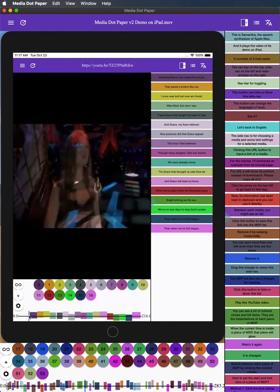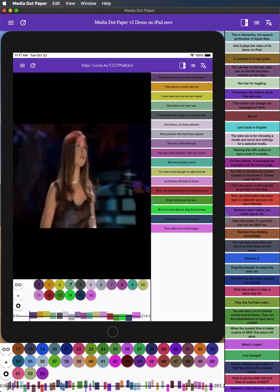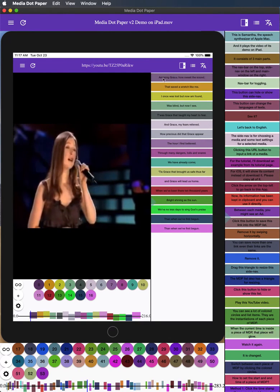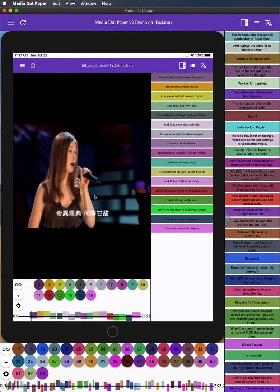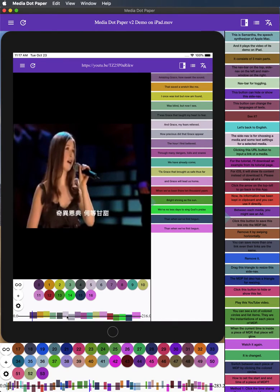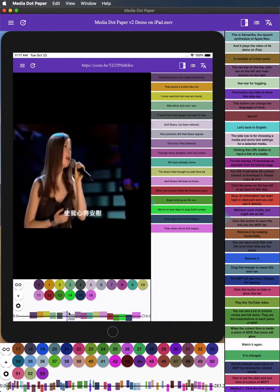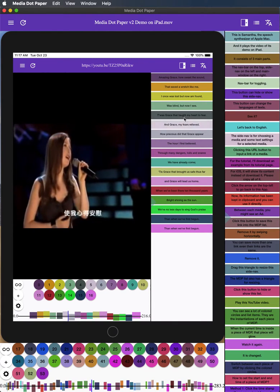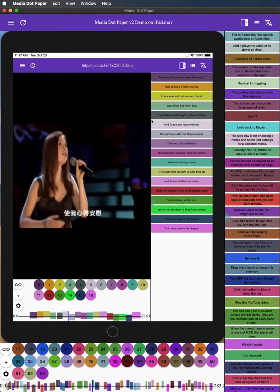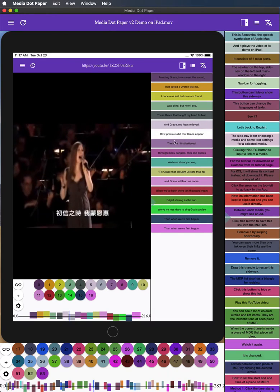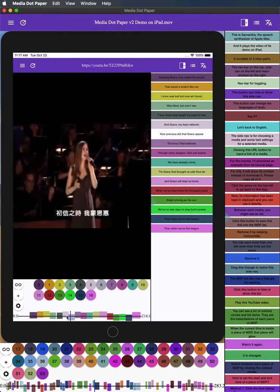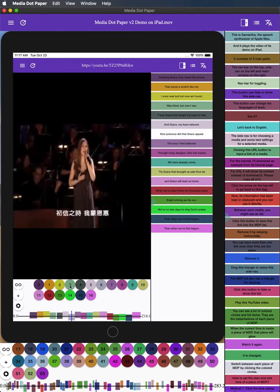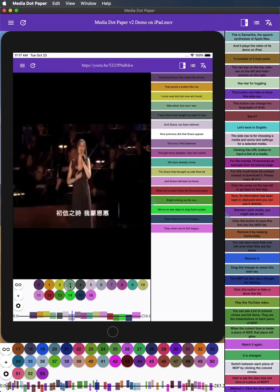When the current time is inside a piece of MDP, that piece will glow. Watch it again. It has changed. Switch between each piece of MDP by clicking the colored circles.